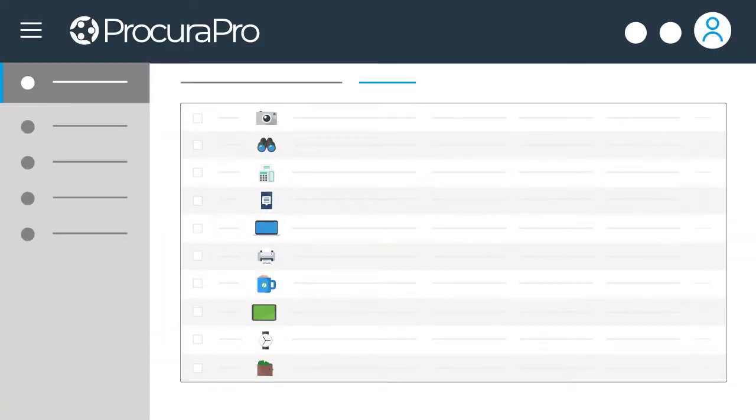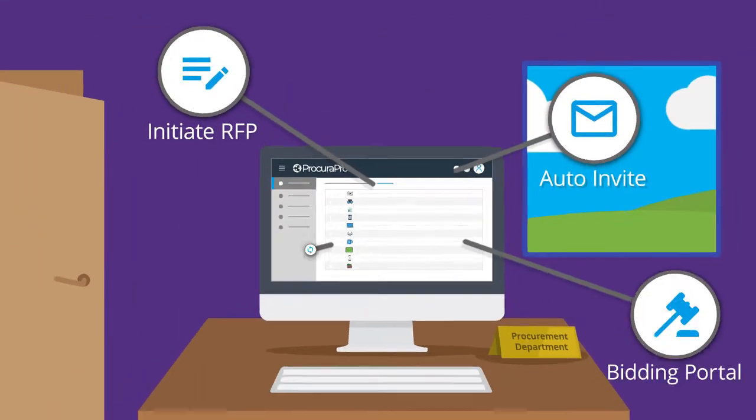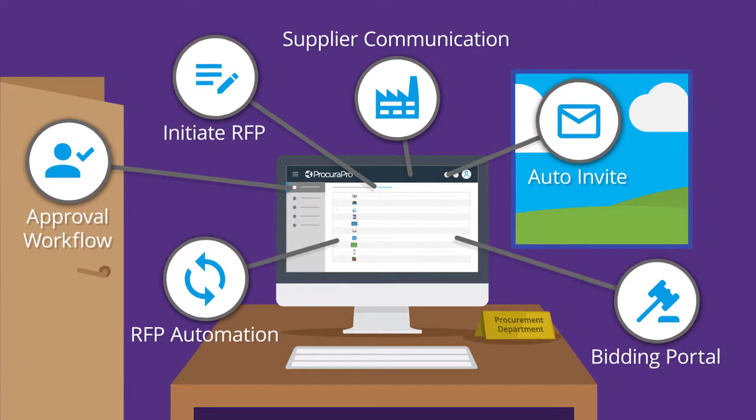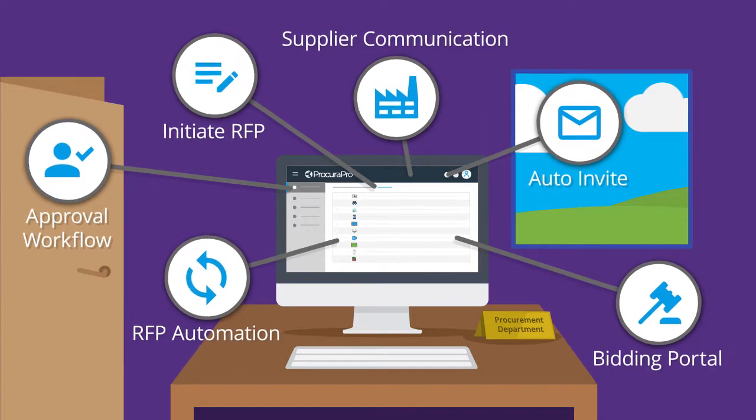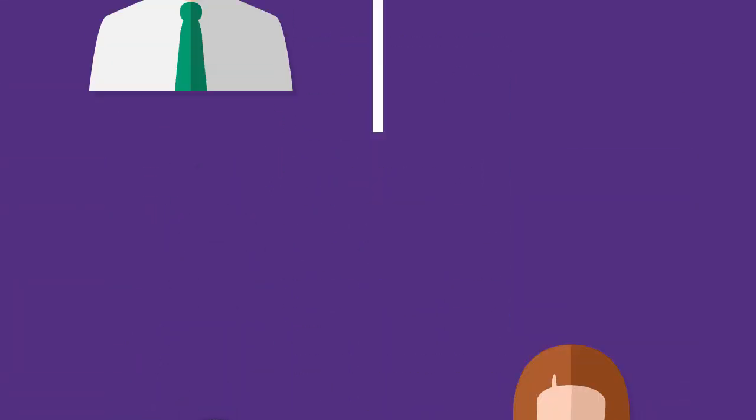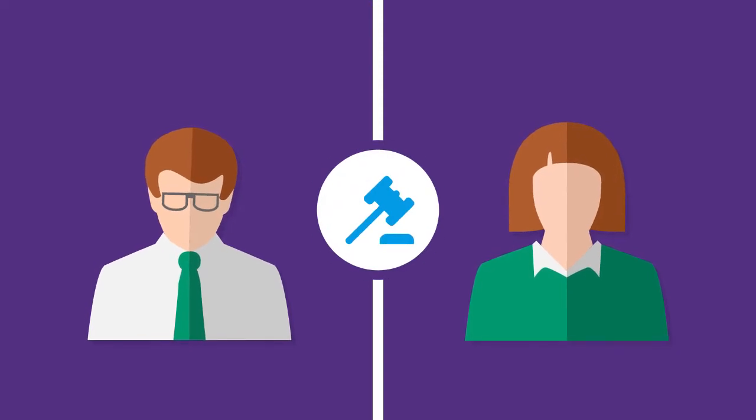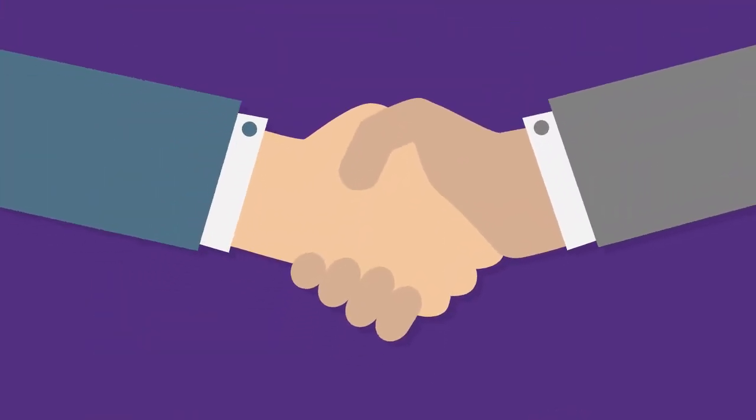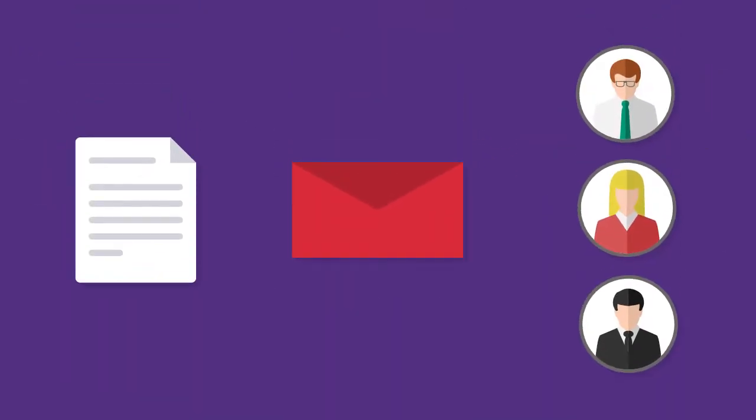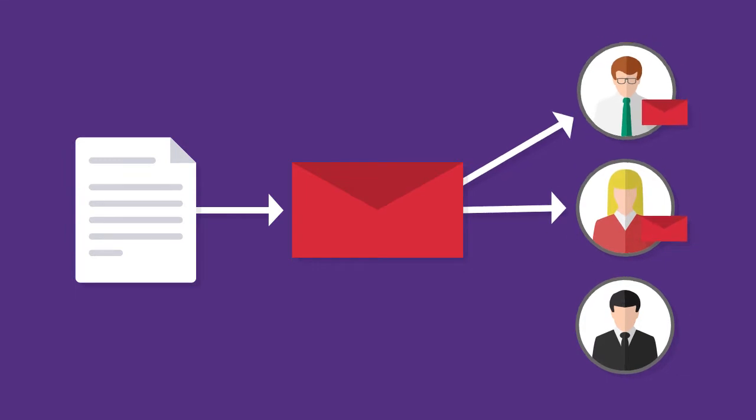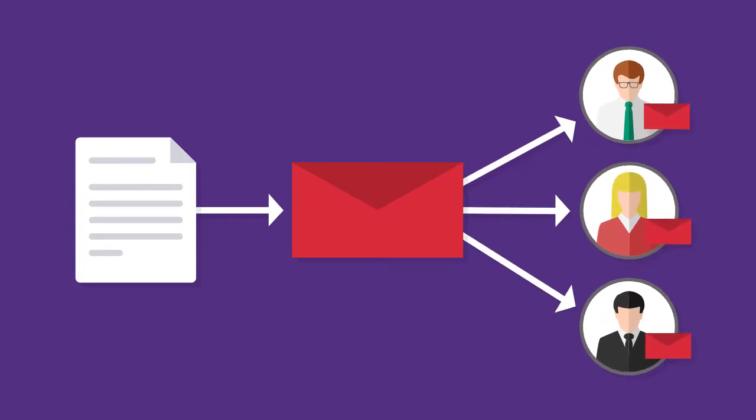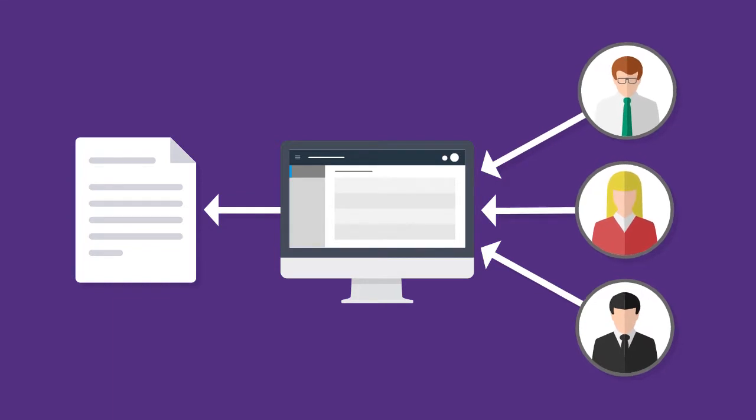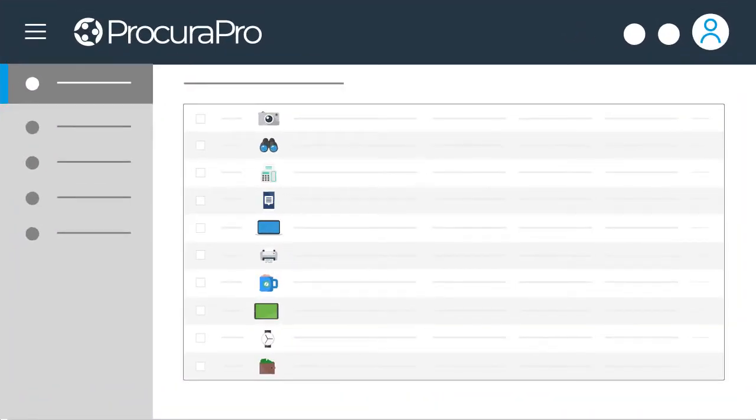ProcuraPro was created for procurement departments or buying organizations who are looking for new ways to optimize purchasing performance. The application supports both procurement head-to-head auctions and direct negotiations. It completely standardizes the management of approved and prospective suppliers and collects and stores all your supplier communications and agreements in one easy-to-use application.